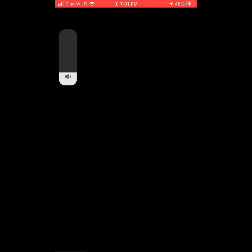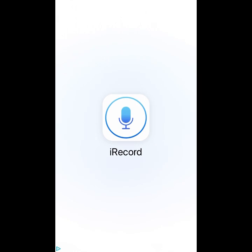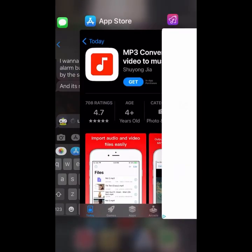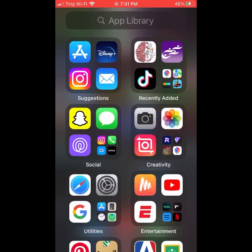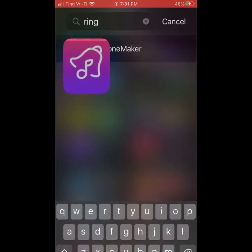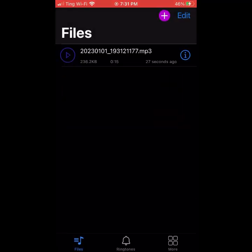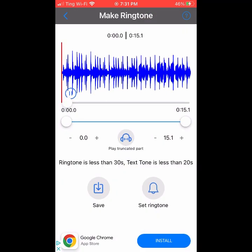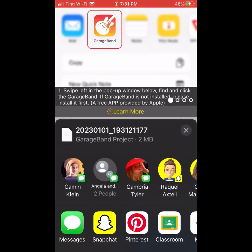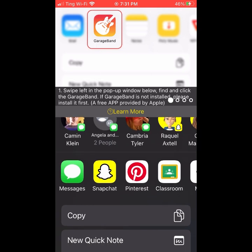Alright, so now what you're going to do — let me just restart that. You're going to go back into the app, Ringtone Maker. Remember to get that, click the I, click make ringtone trim. Now click set ringtone, and now it's going to show you how to do it.